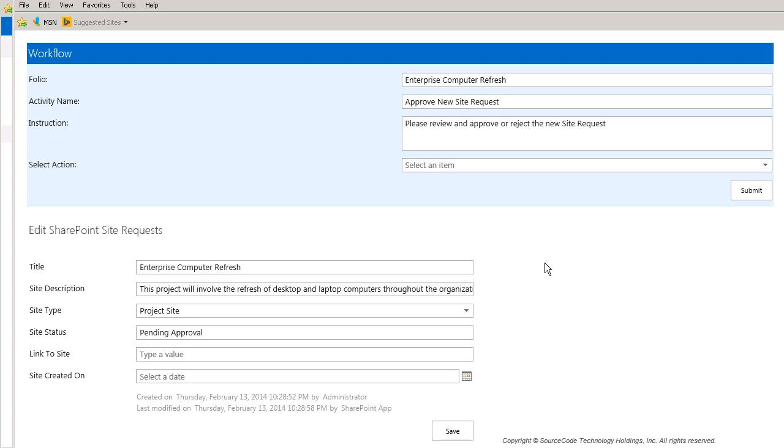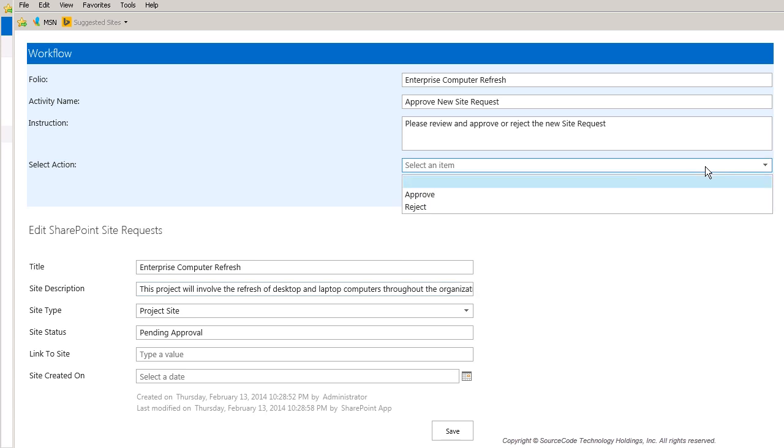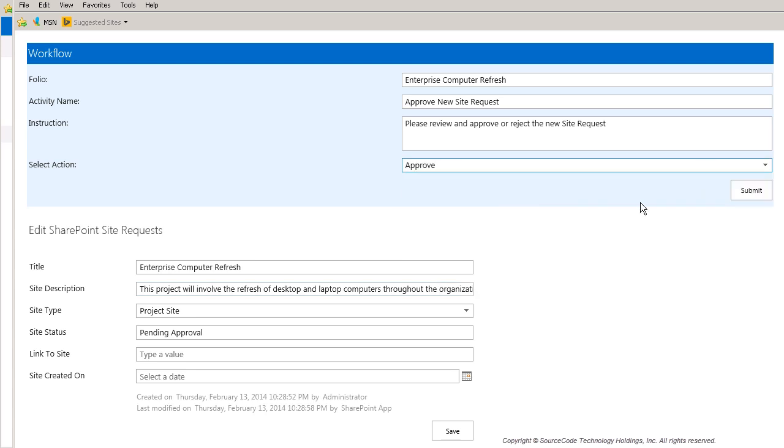Notice below that Bob also has the ability to edit and save some of the site information before it gets created. We used a K2 smart form to replace the standard SharePoint edit form in this example, which gave us more control to customize this form if we need to change the functionality around at some point. Okay, so now I'll go back up to the workflow section and I'll go ahead and approve this site request for Bob.